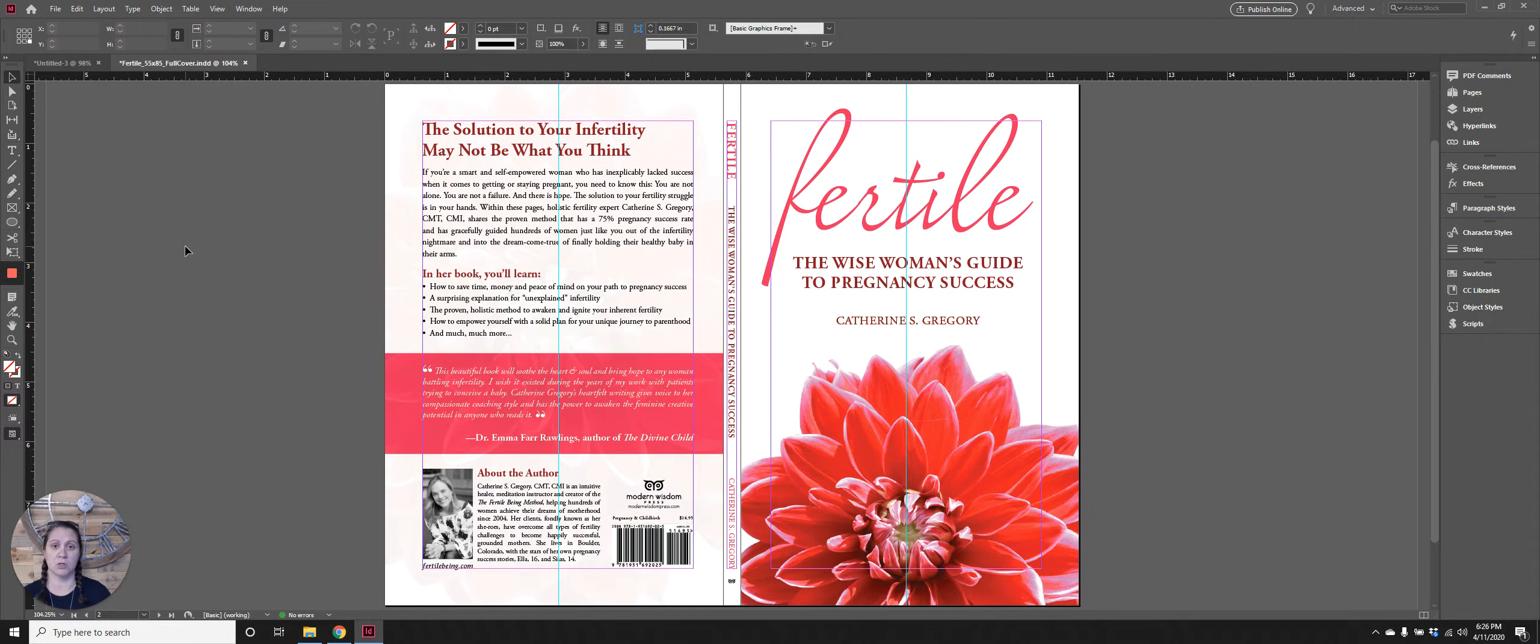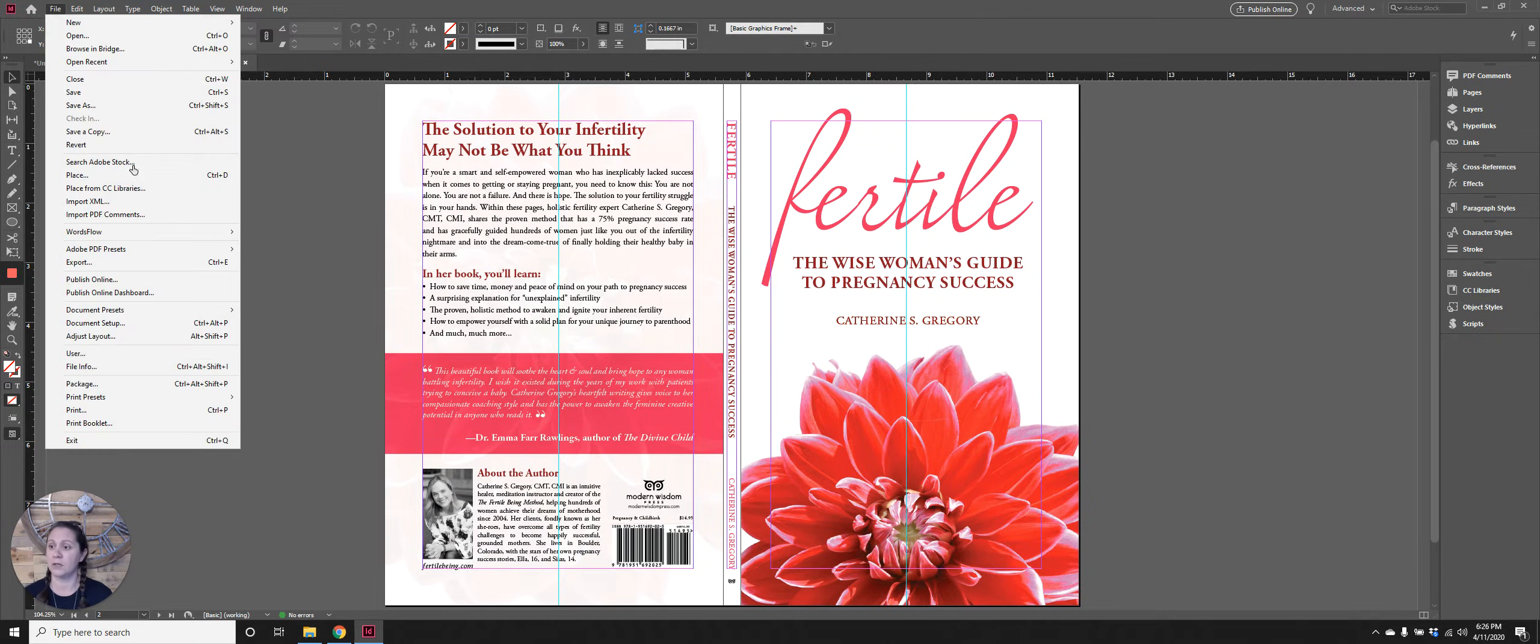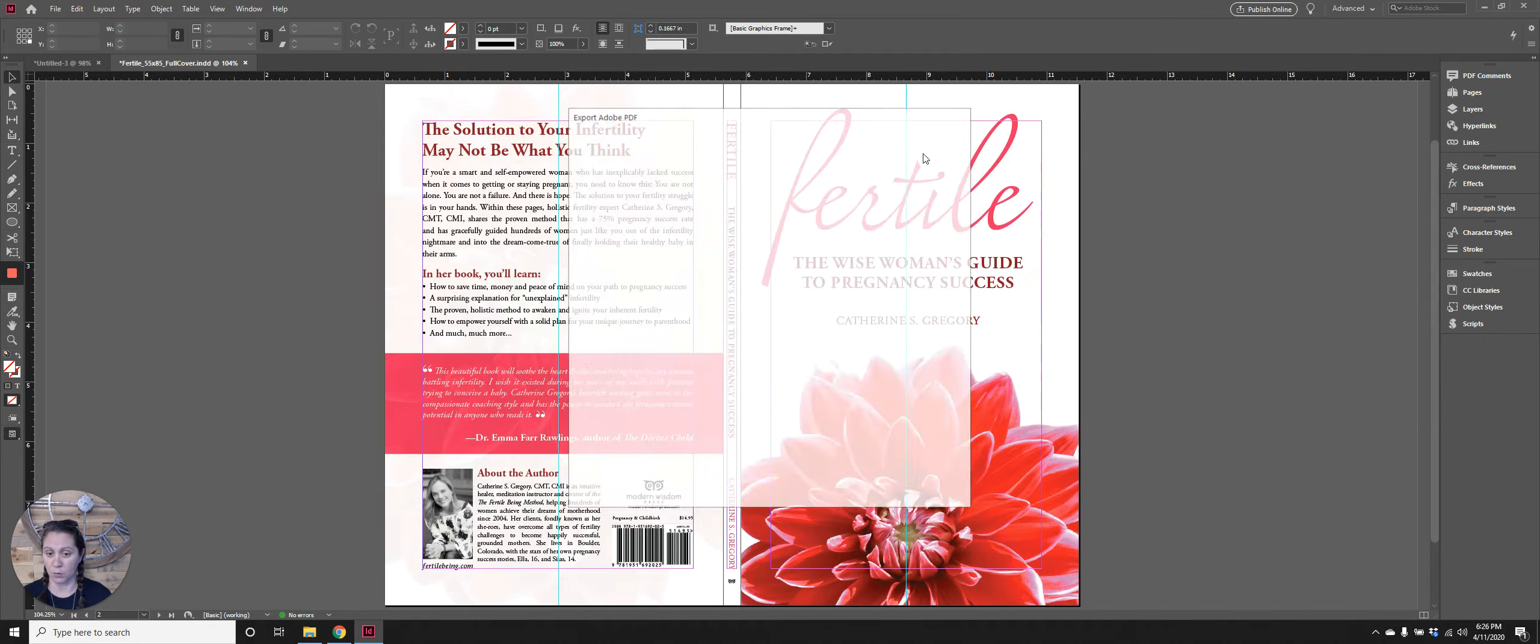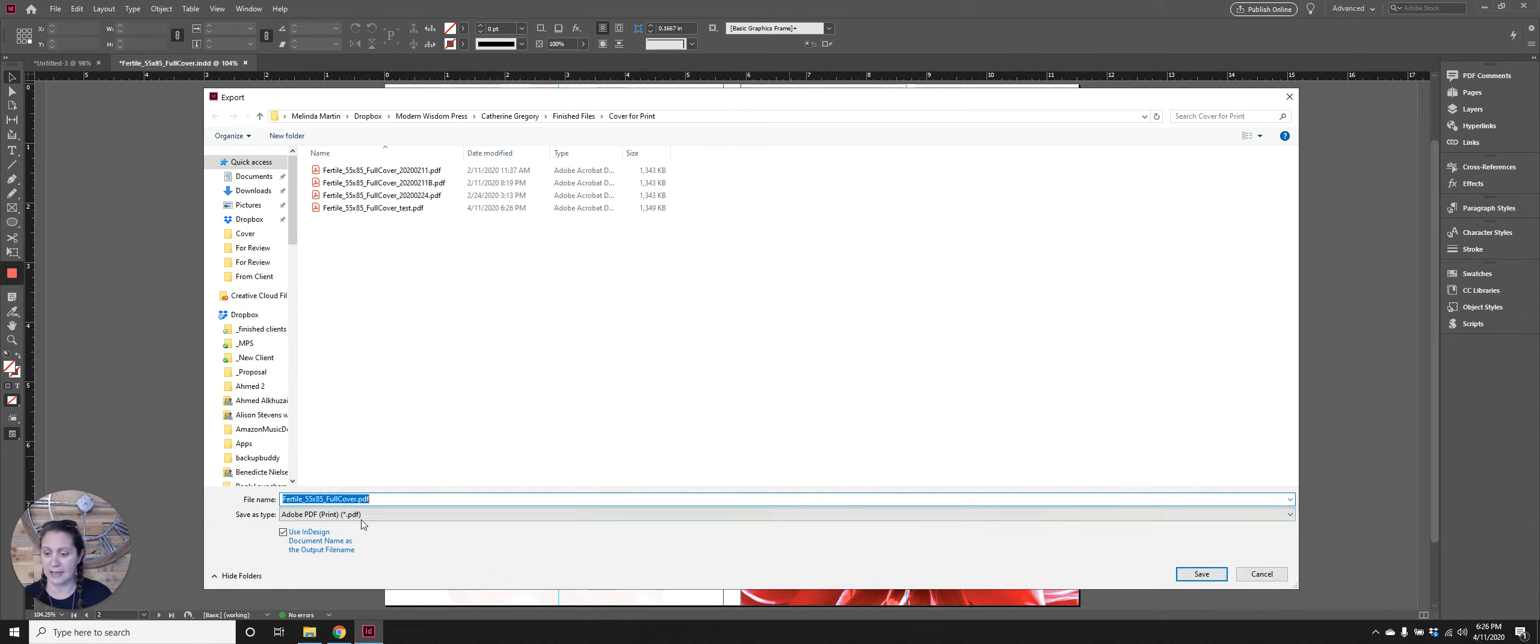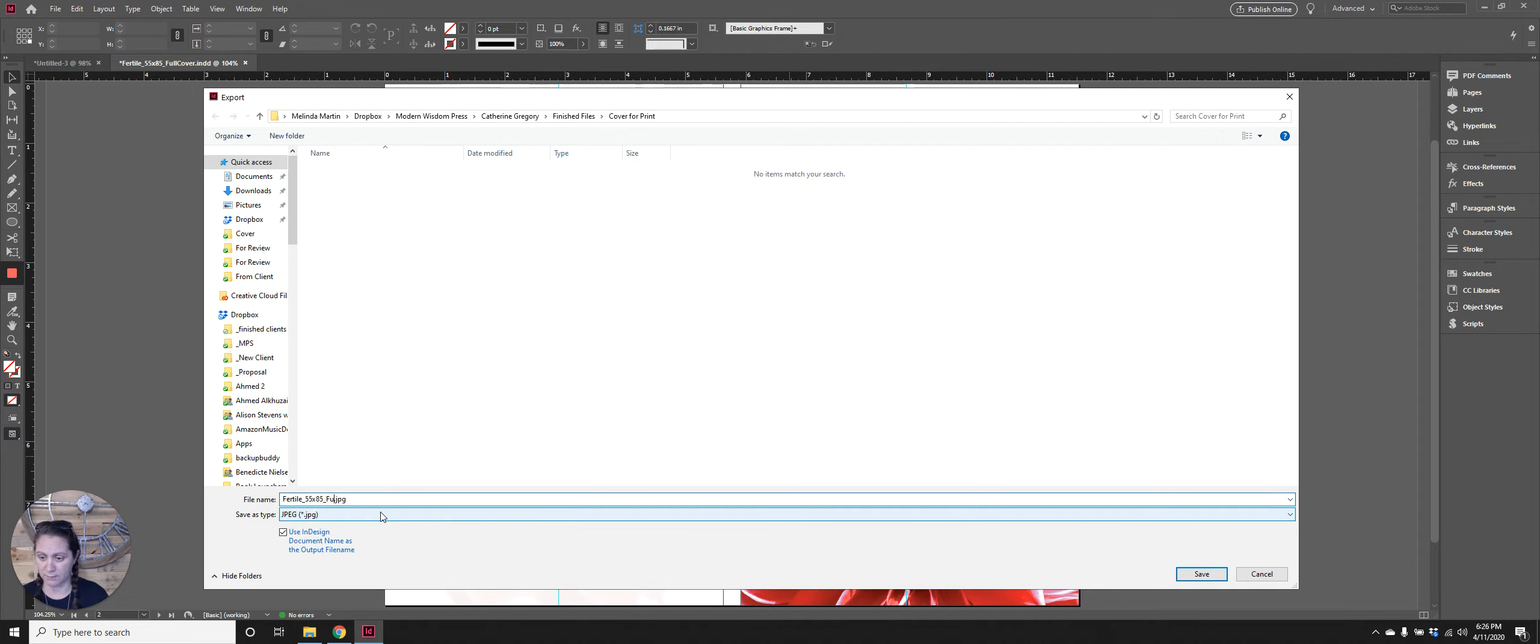When you do that it exports your cover out as one PDF page and that is what you submit to Amazon KDP. Now if you need to export out just your front cover, just the back cover, just the spine, then you go to File, Export and you select if you want it as a PDF or as a JPEG or whatever you want it exported as.